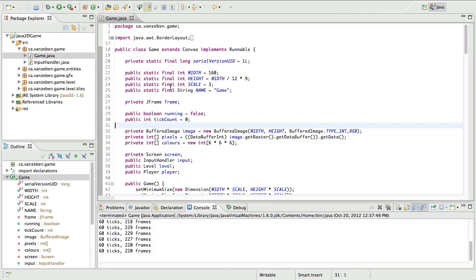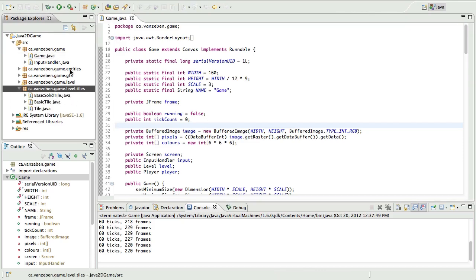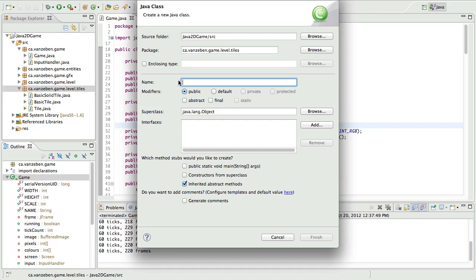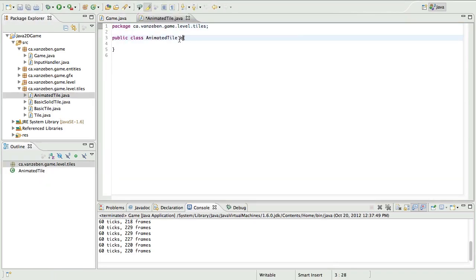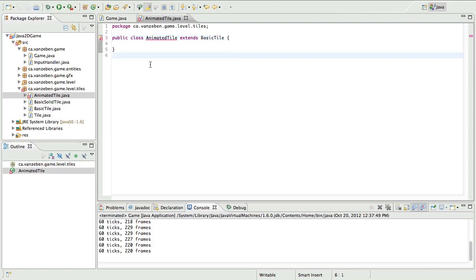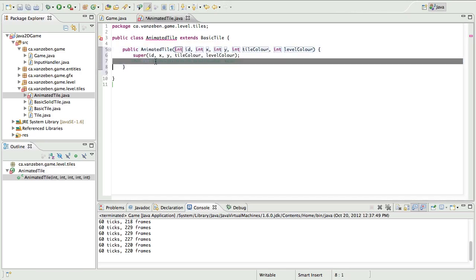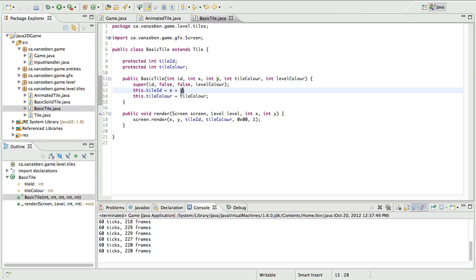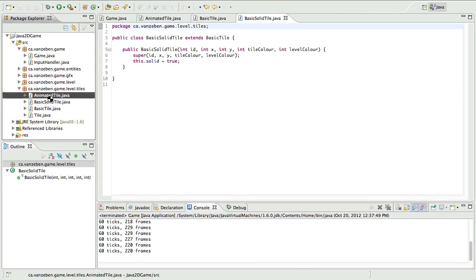Now that we have it saved and we're in our workspace, we're going to start on the animated tile class. We'll create a new class in the tiles package called 'AnimatedTile'. This animated tile is going to extend BasicTile. Also I noticed in the BasicTile constructor that the tile ID calculation was wrong — it should be x plus y times 32, since there are 32 squares across. That is now corrected.